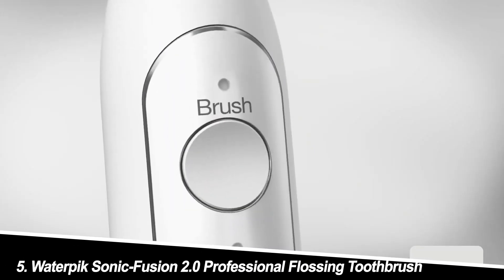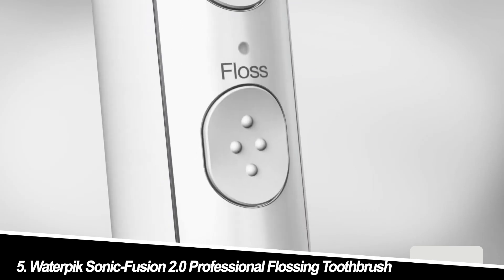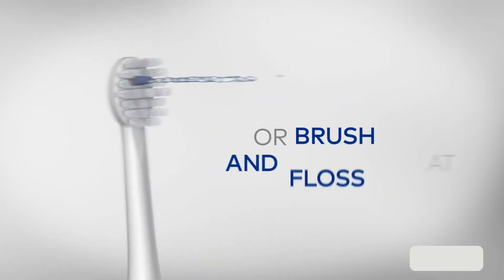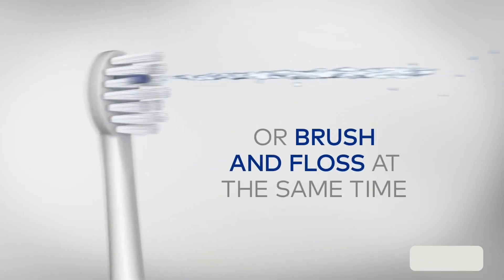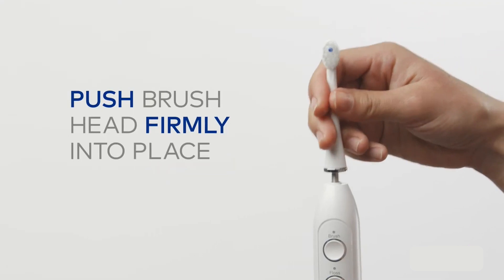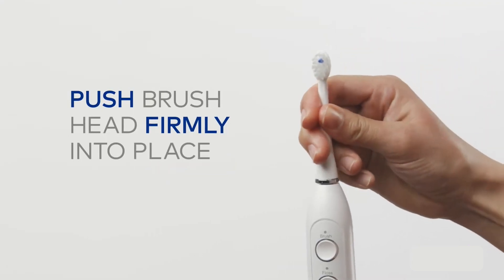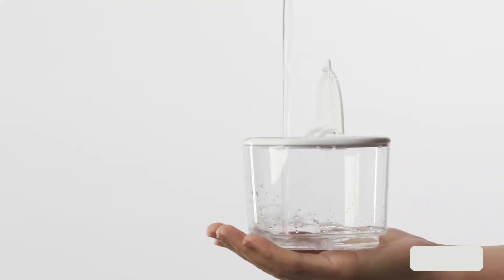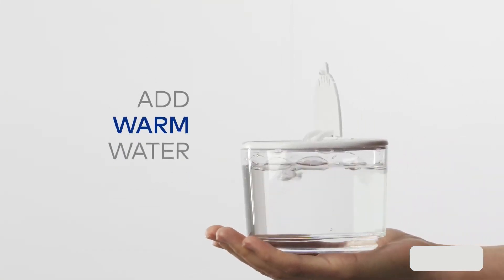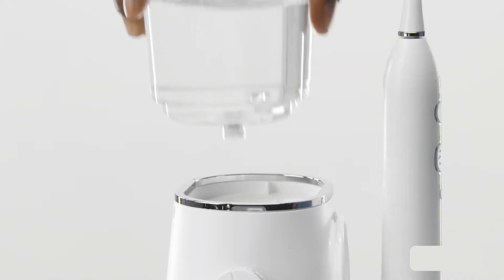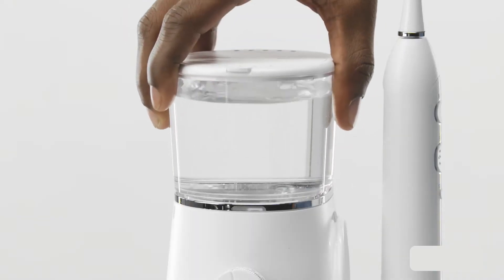Number five, Waterpik Sonic Fusion 2.0 Professional Flossing Toothbrush, the all-in-one champion. This innovative brush combines the power of a sonic toothbrush with a built-in water flosser, offering a complete clean in one convenient tool.